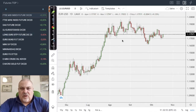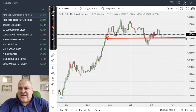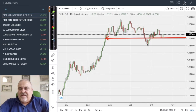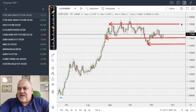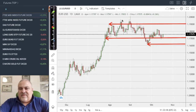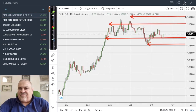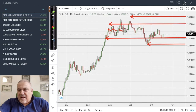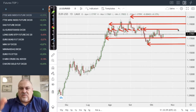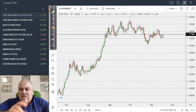Let's start with the EURUSD. We have the continuation of a sideways range with support around 1.1720-1.1730, another support below that, and the main resistance at 1.19. Sometimes the market also reaches 1.20, which remains the final target. There's also a congestion area around 1.18-1.1850 that has acted as both support and resistance. The market continues moving up and down within these levels.